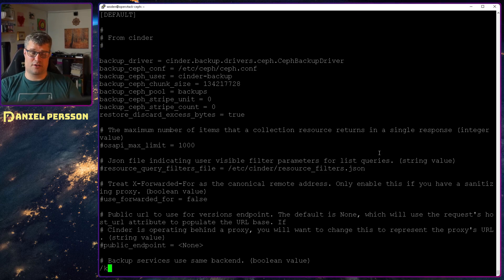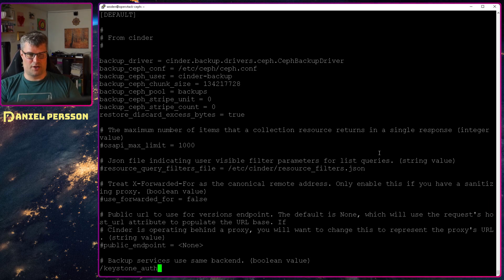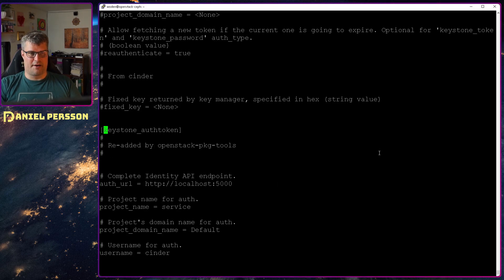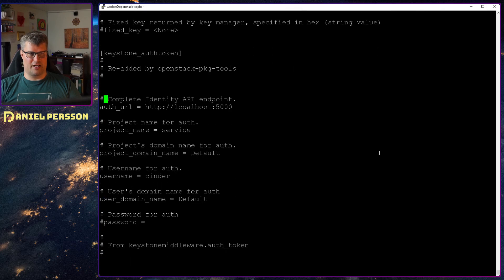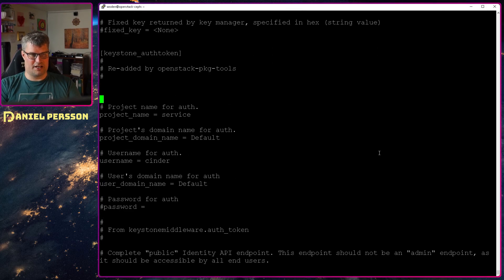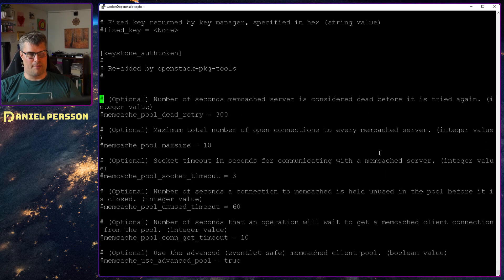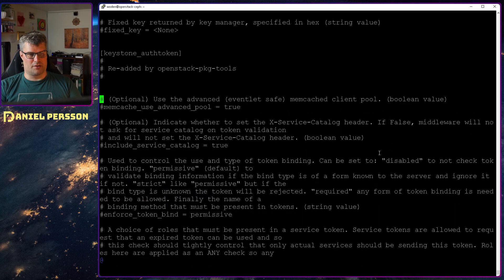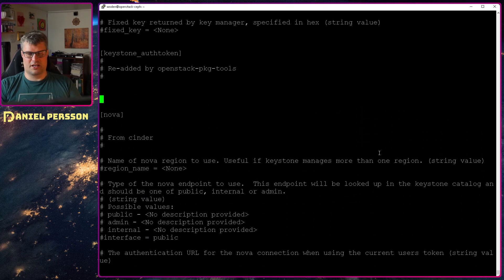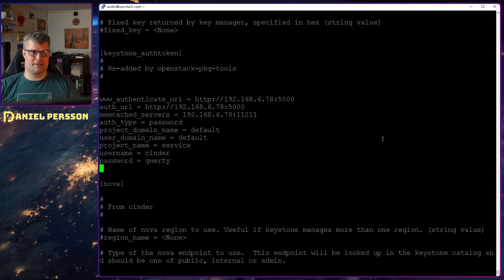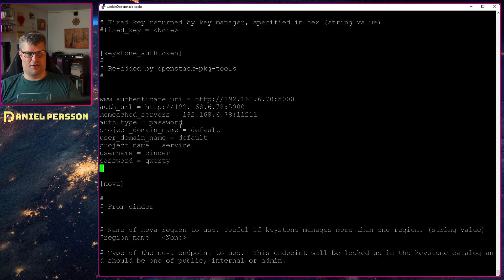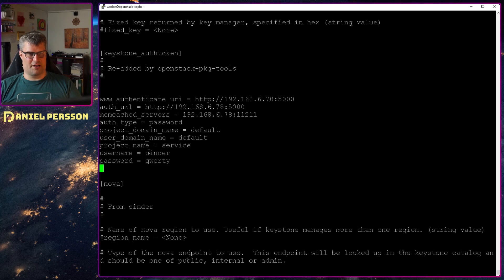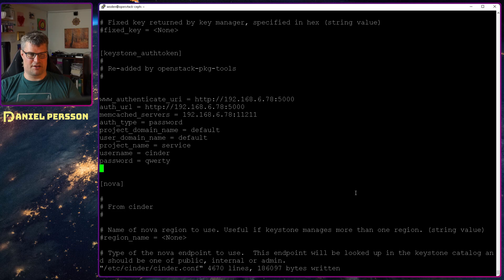Let's write that. Then I want to look for the keystone token. All of these applications will need to have an auth token. We'll go down here. Again I will remove all of this and substitute it with my own. When we have removed all this documentation here and then put in these lines. This is auth URL, the memcache server, auth type password, default name of domain, and project name. And then cinder and qwerty. Similar to the other setups.